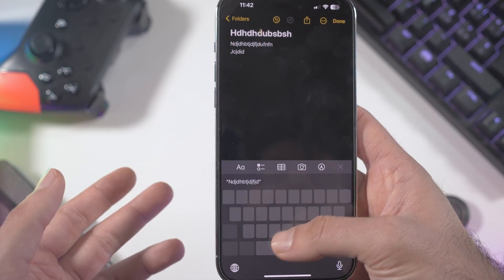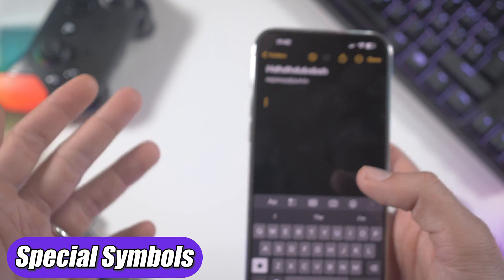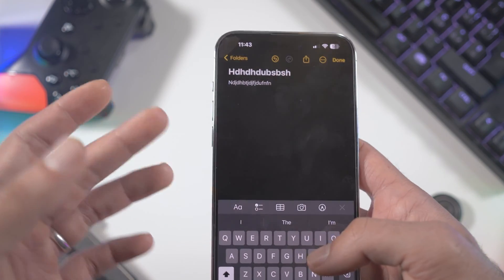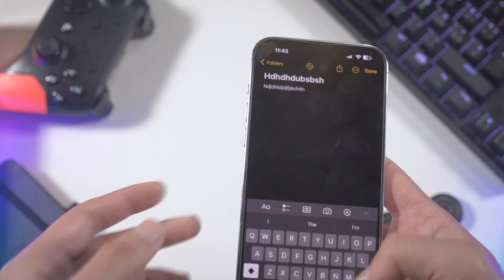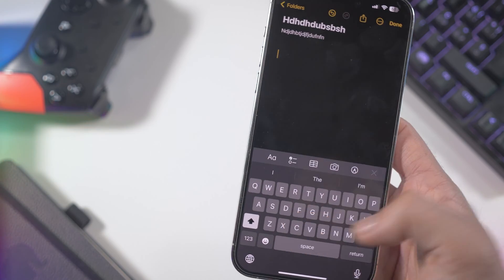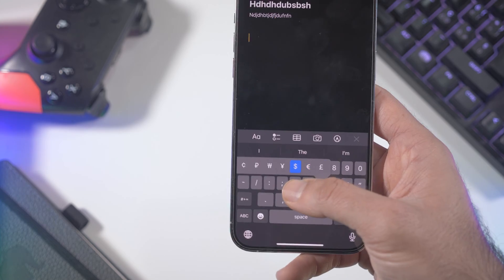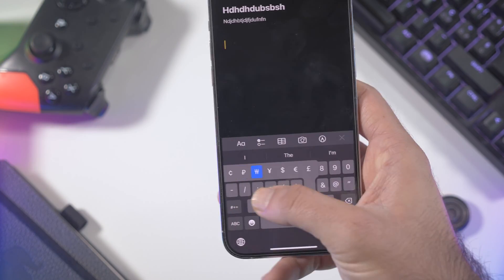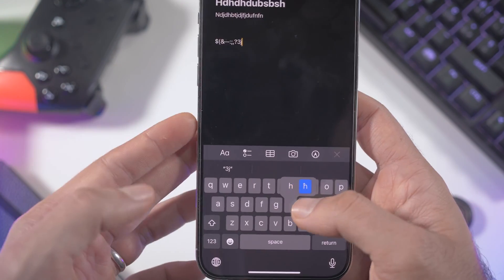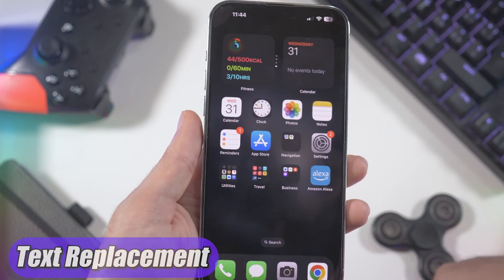If you have to write something in another language or need special characters and accents, you can find them by holding any key on the keyboard. For example, hold the A key and you'll see all the characters and symbols with that letter. You can also hold the currency symbol to see euros, dollars, yen, and more.